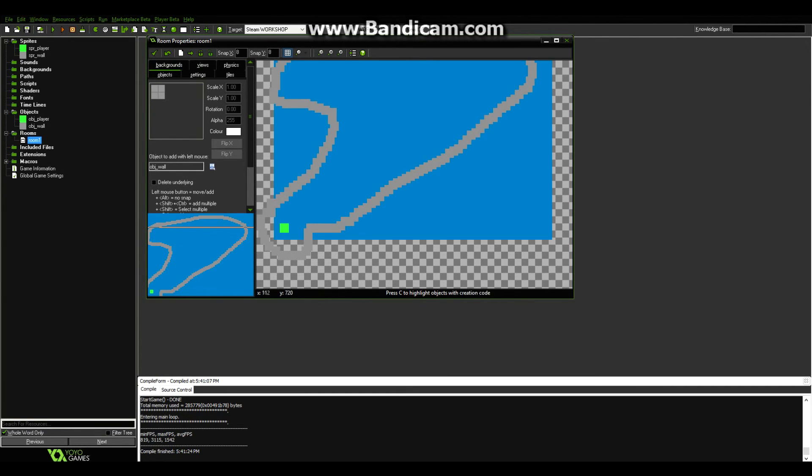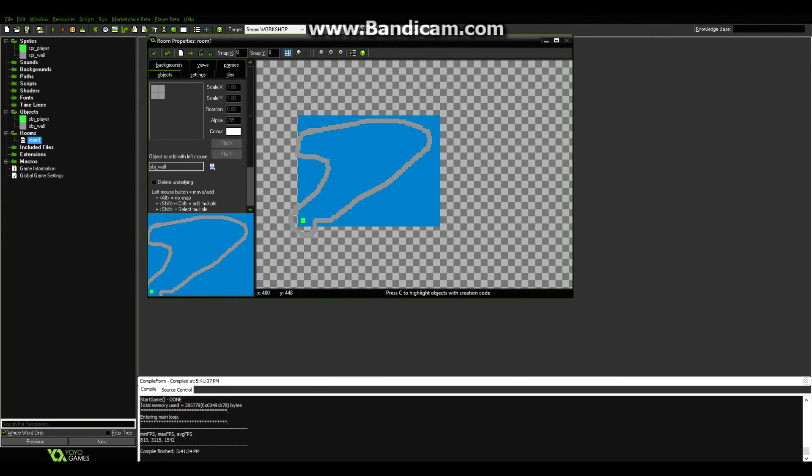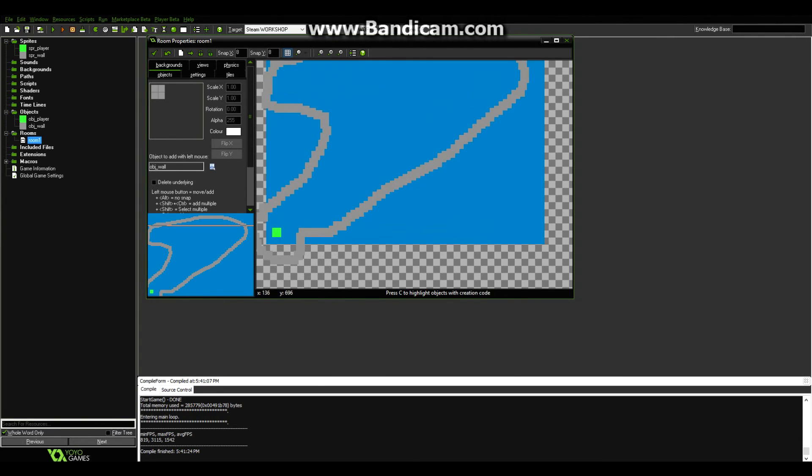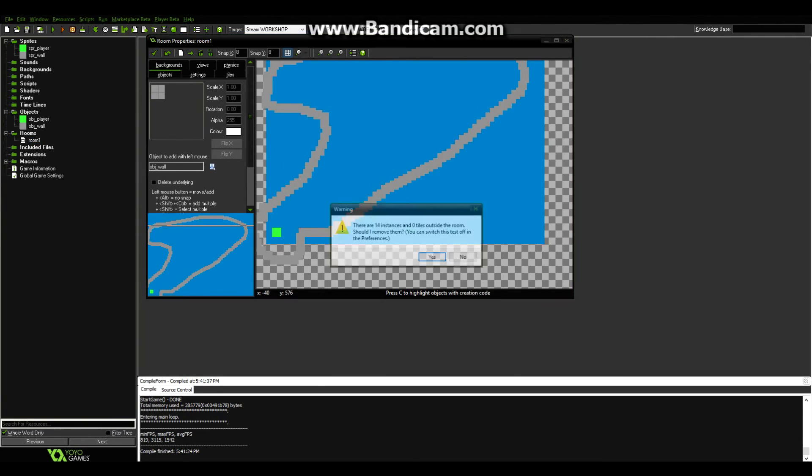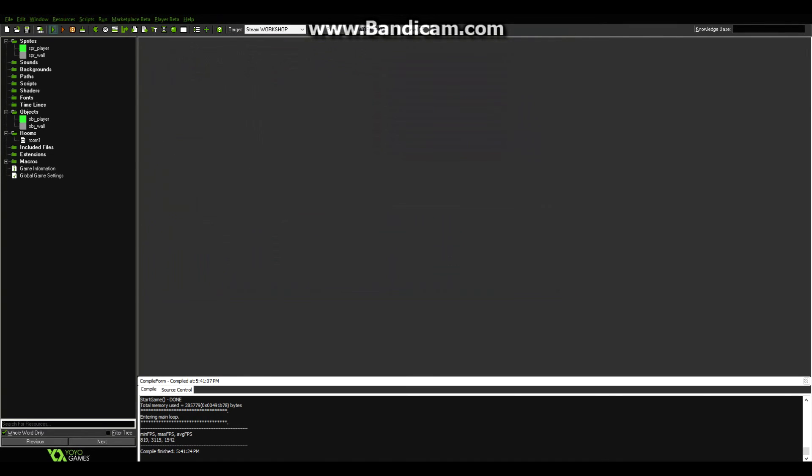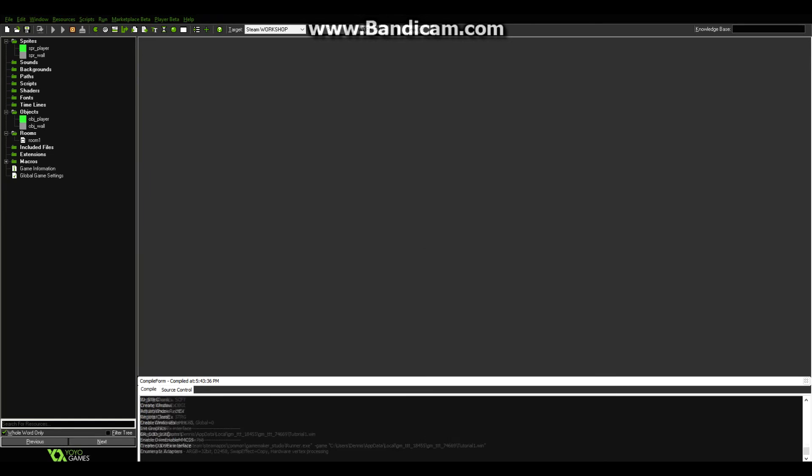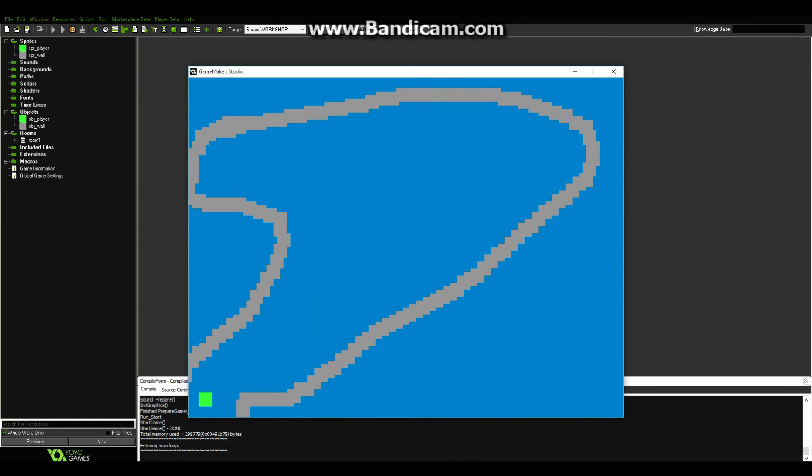Alright, so now that we have this little racetrack type of thing, click OK. And you can either delete those instances that are outside the room, like for example, the ones below the player, or you can say no. It doesn't really make a difference, because you won't see them anyway. So now when we load up, we have to go and make it through, and if we do not, then we will die and respawn.